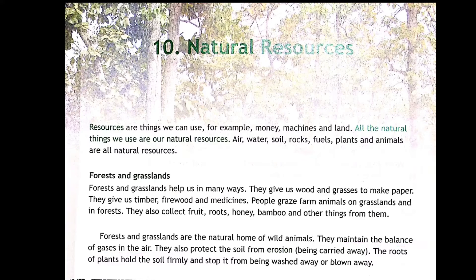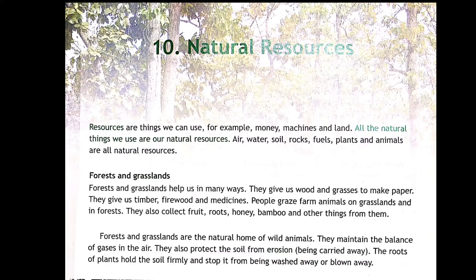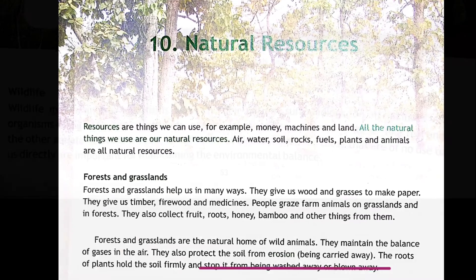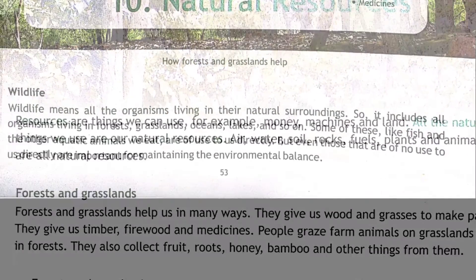Forests also protect the soil from erosion. The roots of plants hold the soil firmly so that it prevents the soil from being washed away by water or blown away by the wind.